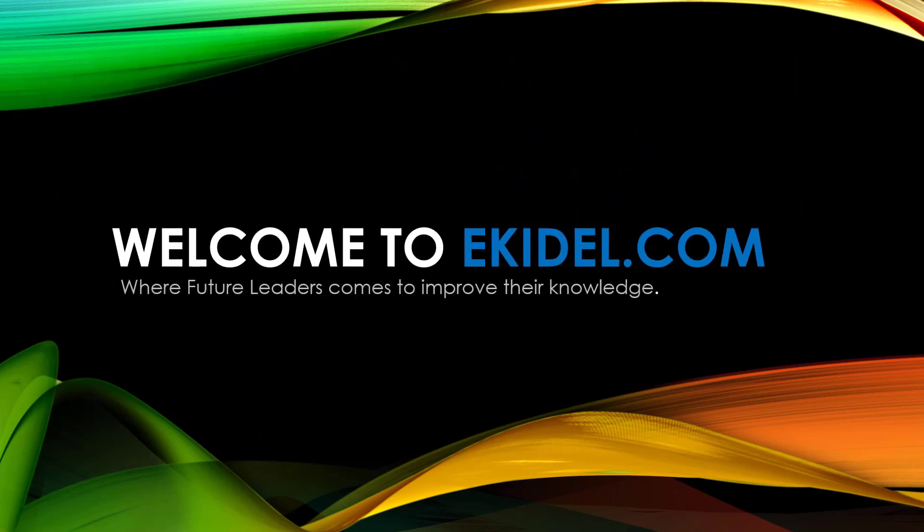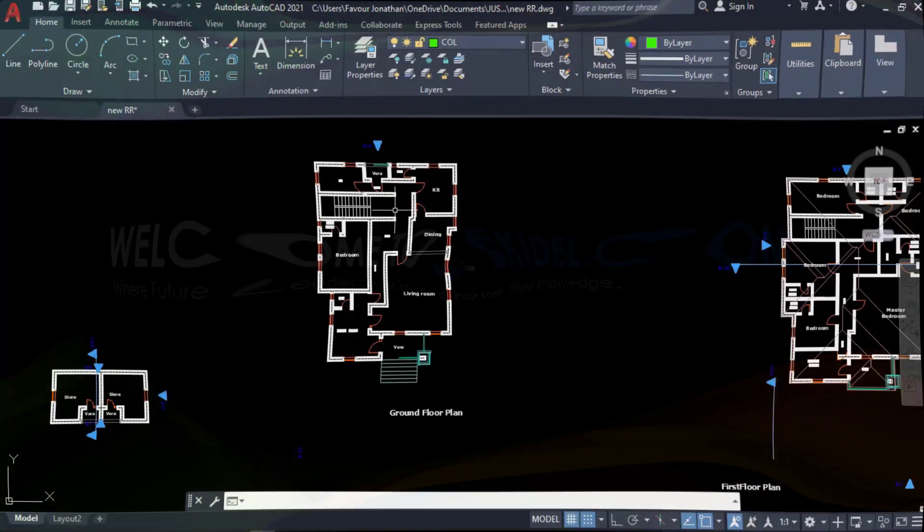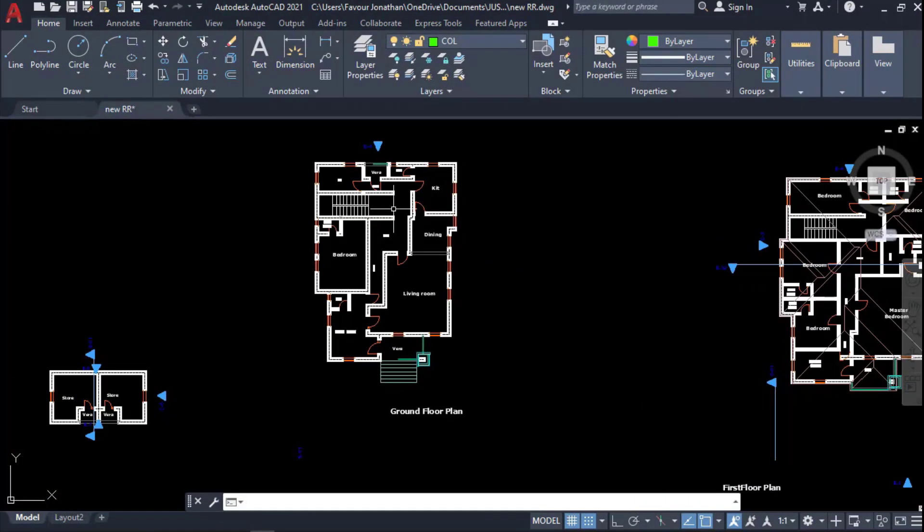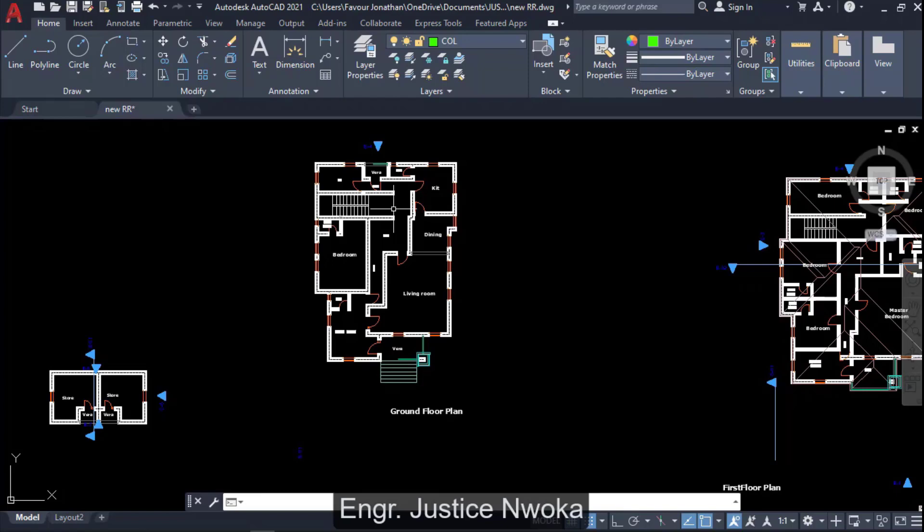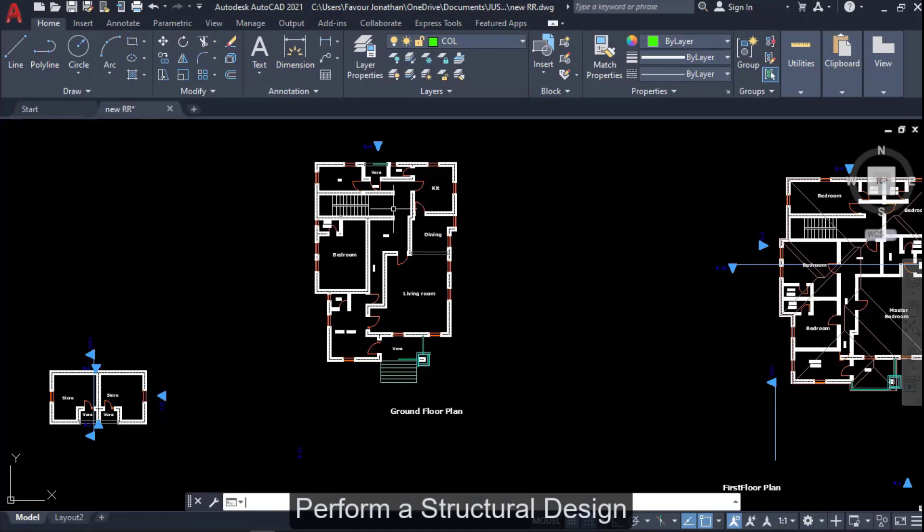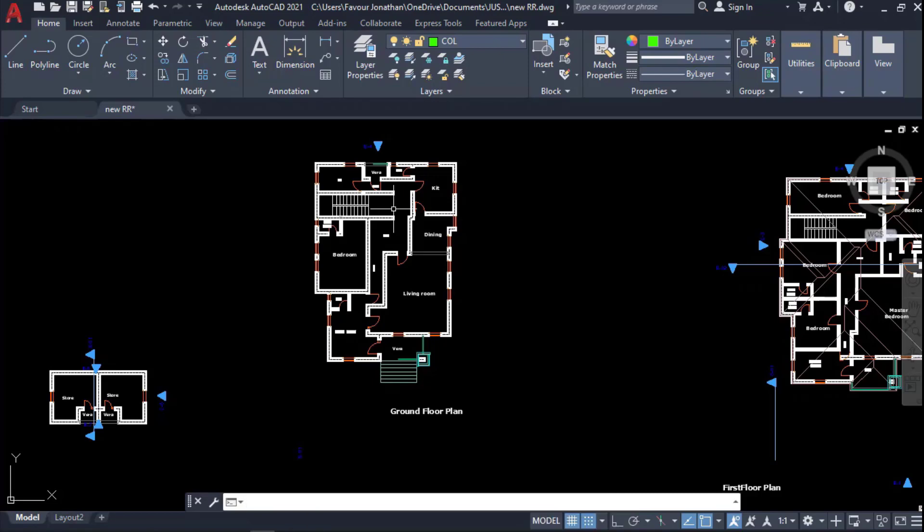Welcome to Ekidel.com where future leaders come to improve their knowledge. Hello, welcome to Ekidel. My name is Justice Unworker. I am your instructor. Today we will be learning how to perform a structural design for a concrete building.